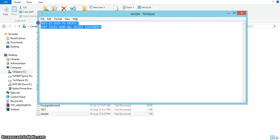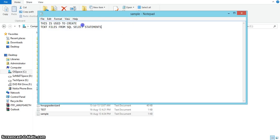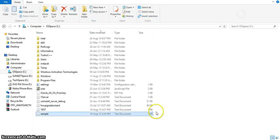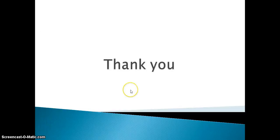This is an advantage over the echo command — using echo we can't create multiple lines of code into a single file. Thank you.